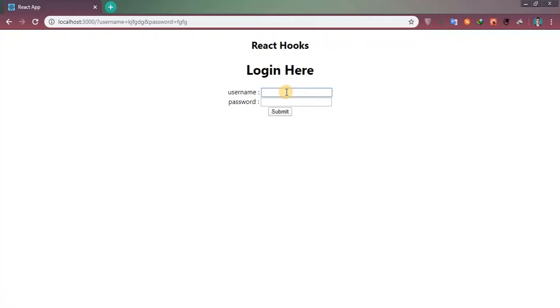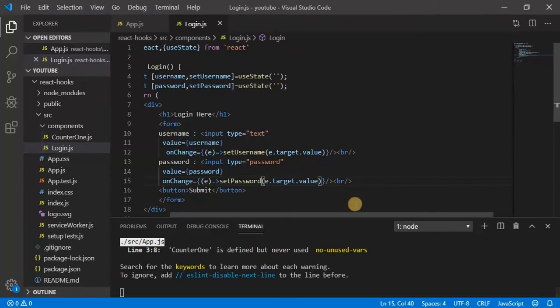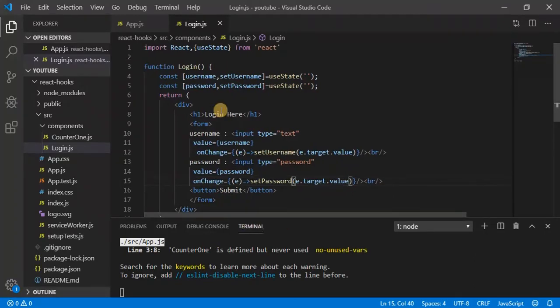Now let's come and check. Yeah, now it's working. So on submit I want to show one alert with username and password.